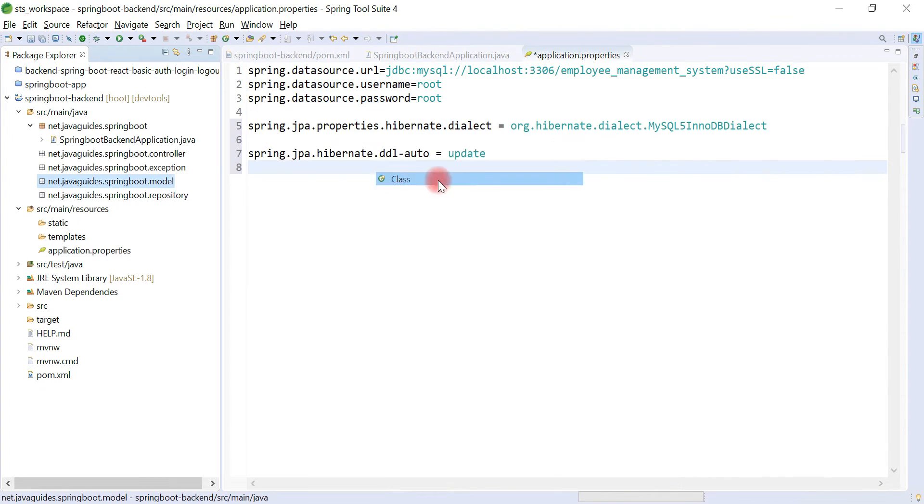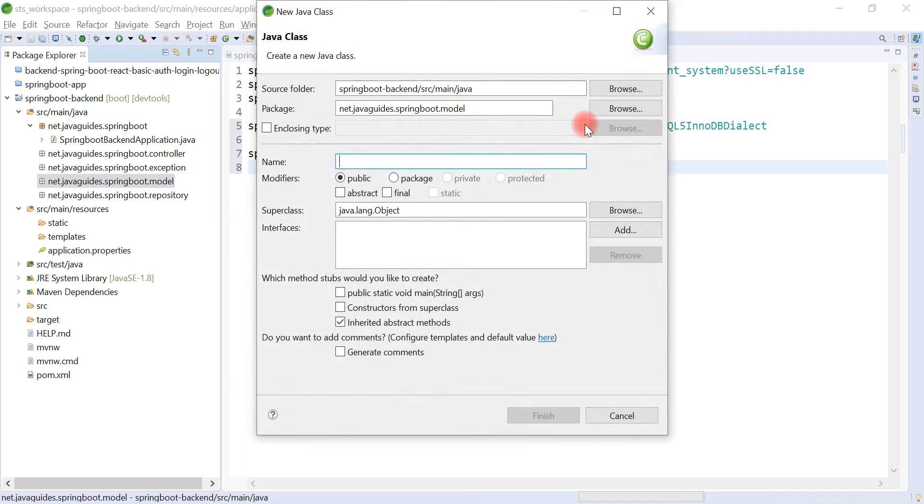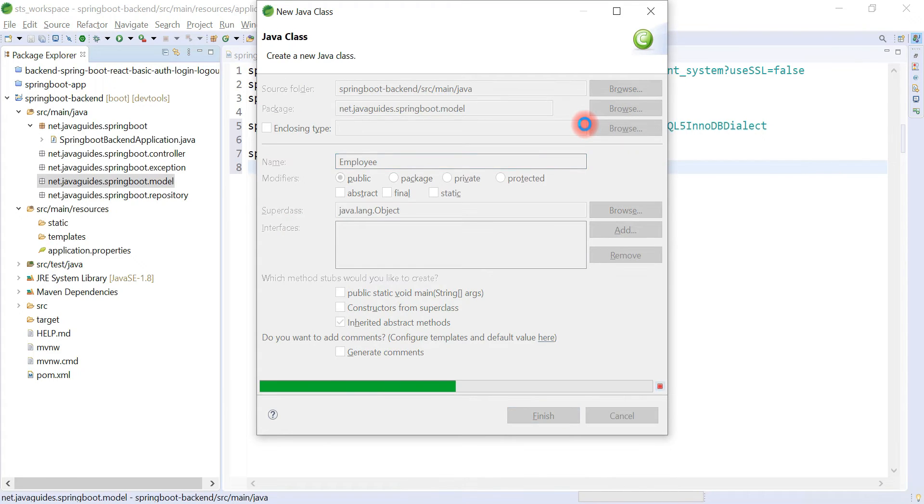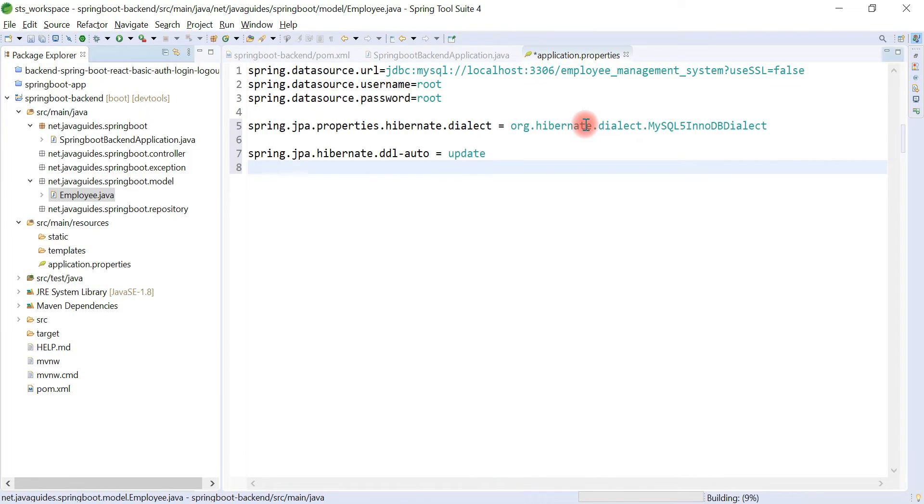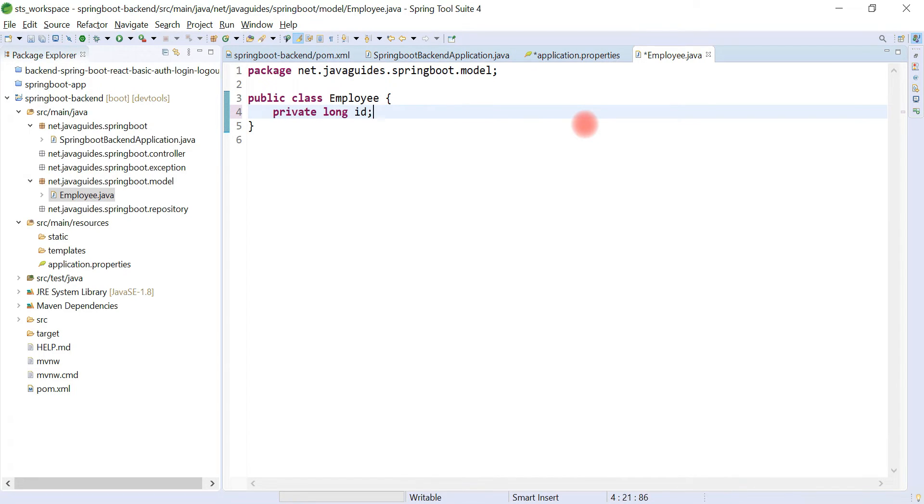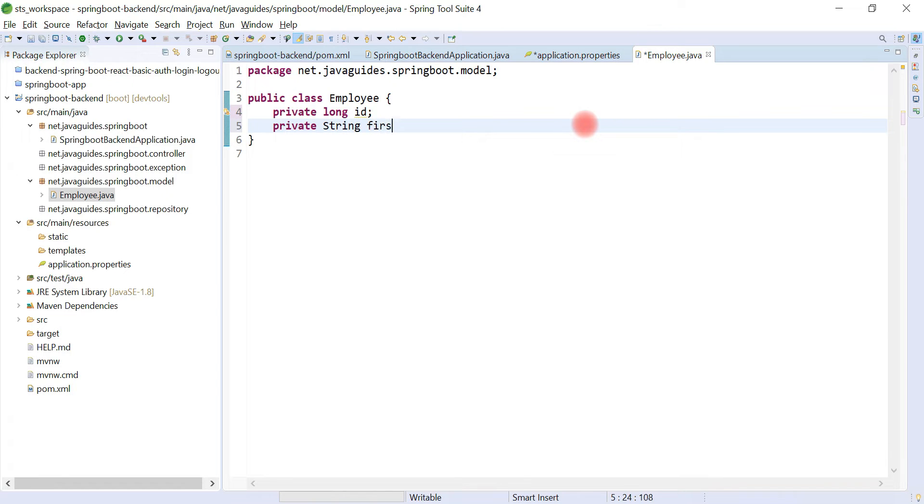Let's give the entity name as Employee. Let's quickly define the instance variables: private long id, private String firstName.